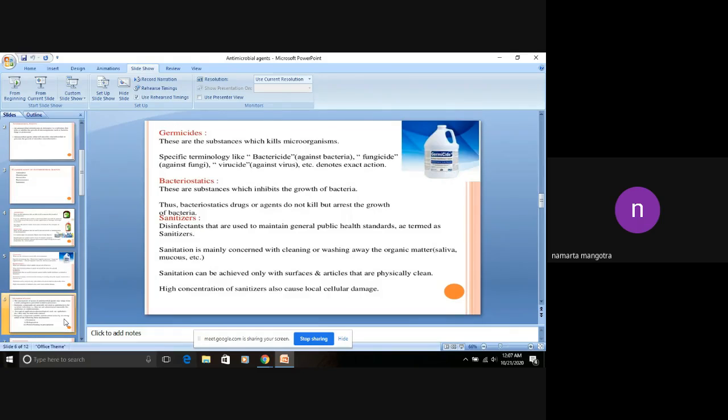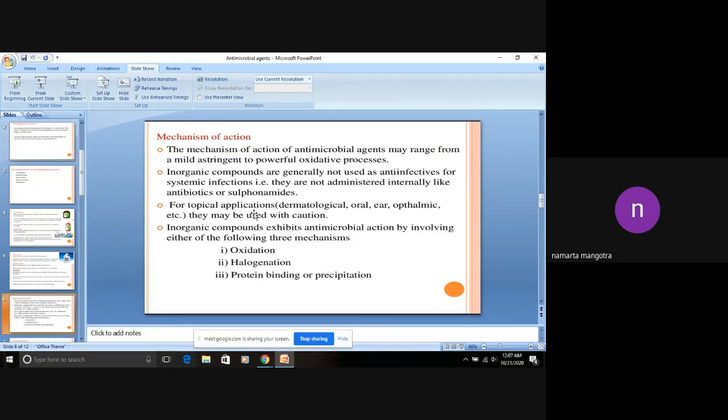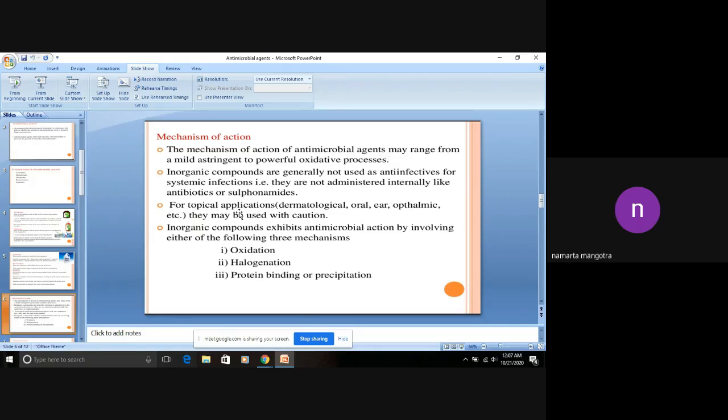Next, we come to the mechanism of action. What are the mechanisms of action of antimicrobial agents? There are three mechanisms: number one is oxidation, number two is halogenation, and number three is protein precipitation.